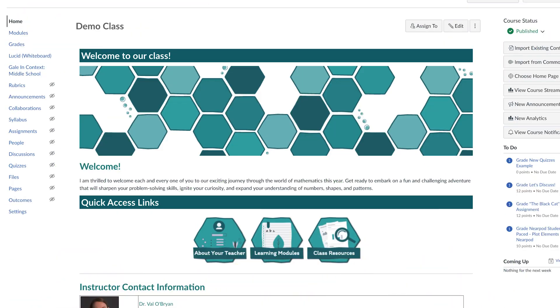Let's start by opening up our Canvas course. You may have noticed on the left-hand menu, Lucid appears as an option. Let's click on it, and that's one way to access our Lucid dashboard.